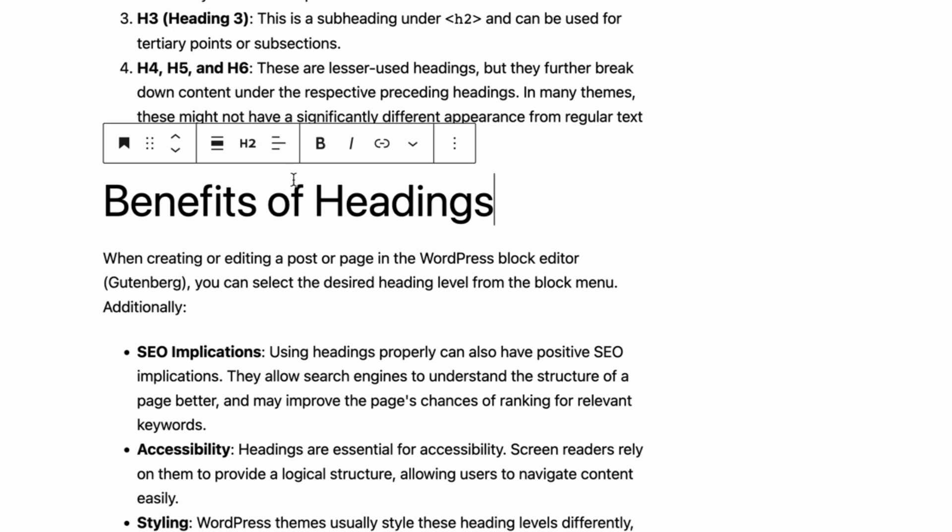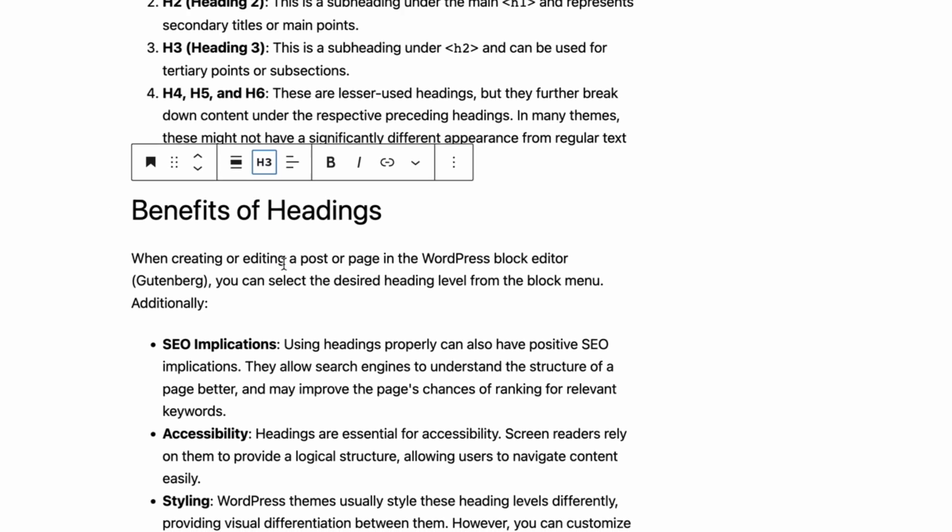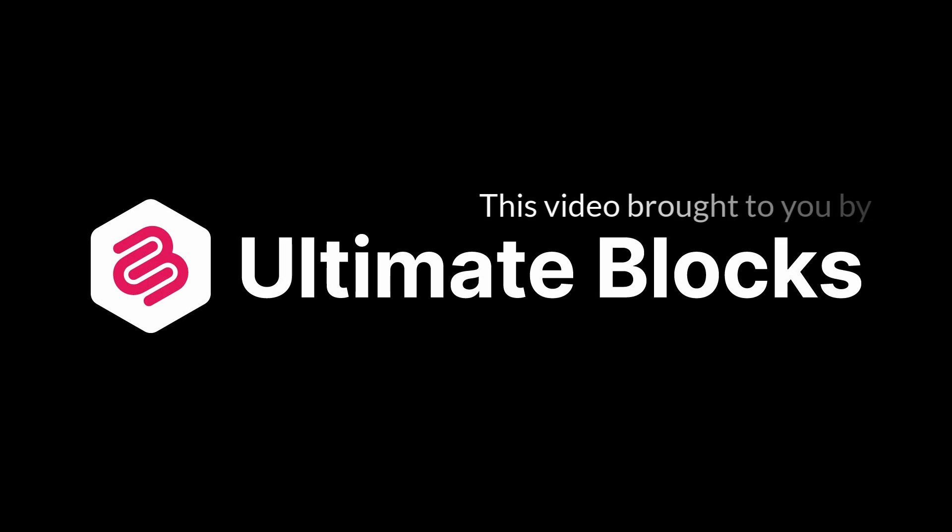Now click on H2 and choose the heading type. See you in the next video.